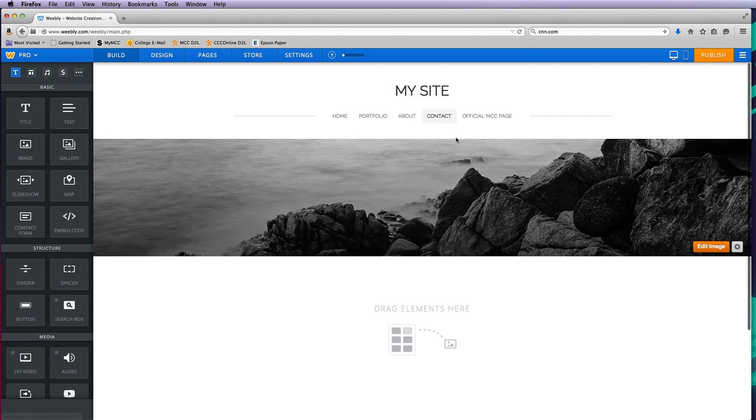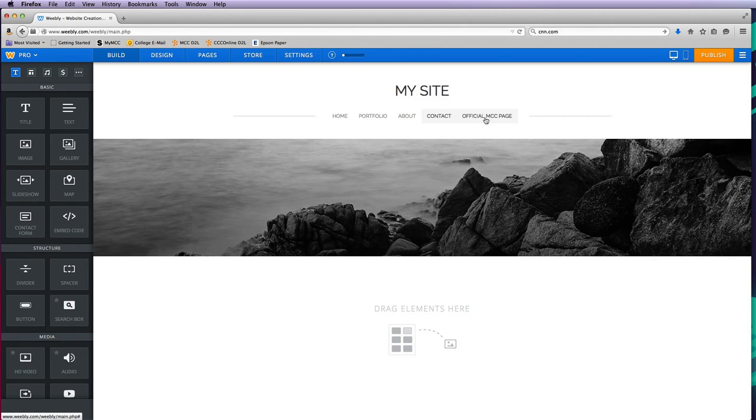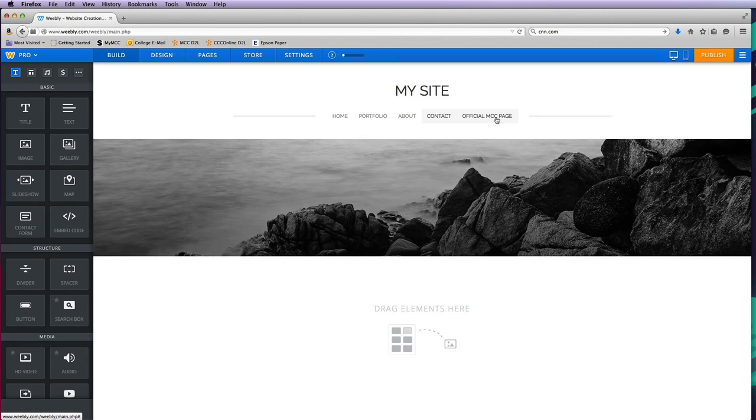Contact page has a shorter header, and then the official MCC page, even though I try to click it, doesn't go anywhere. Once I publish it, it's actually going to go to that outside site. So in the next video, we're going to talk about how to change your Weebly site settings.